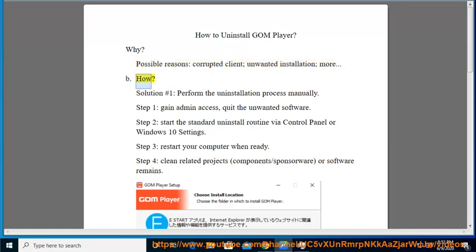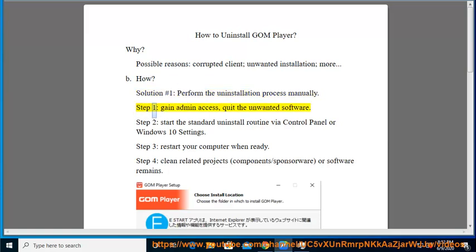How? Solution number 1: Perform the uninstallation process manually. Step 1: Gain admin access, quit the unwanted software.